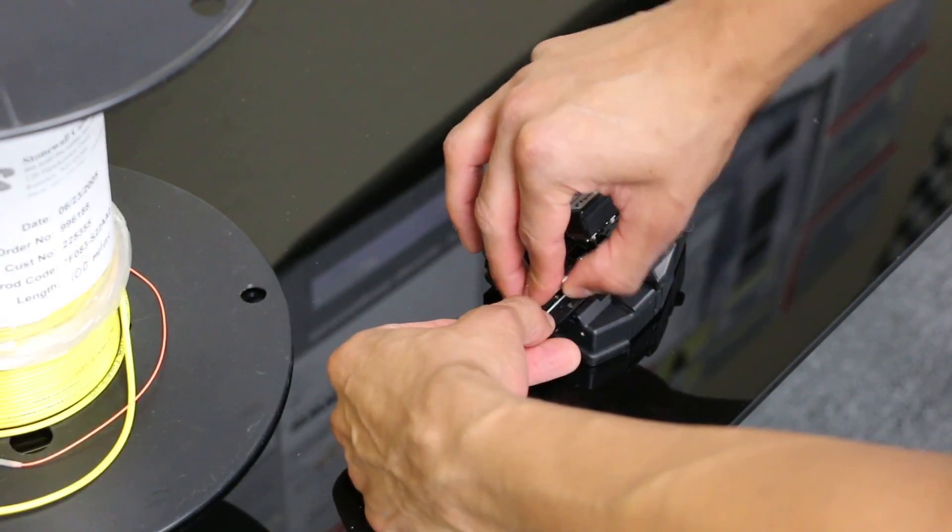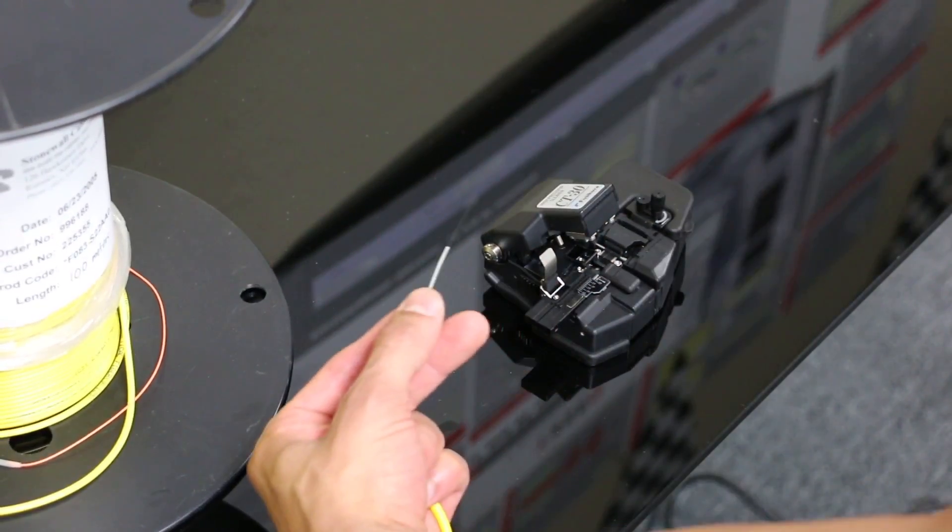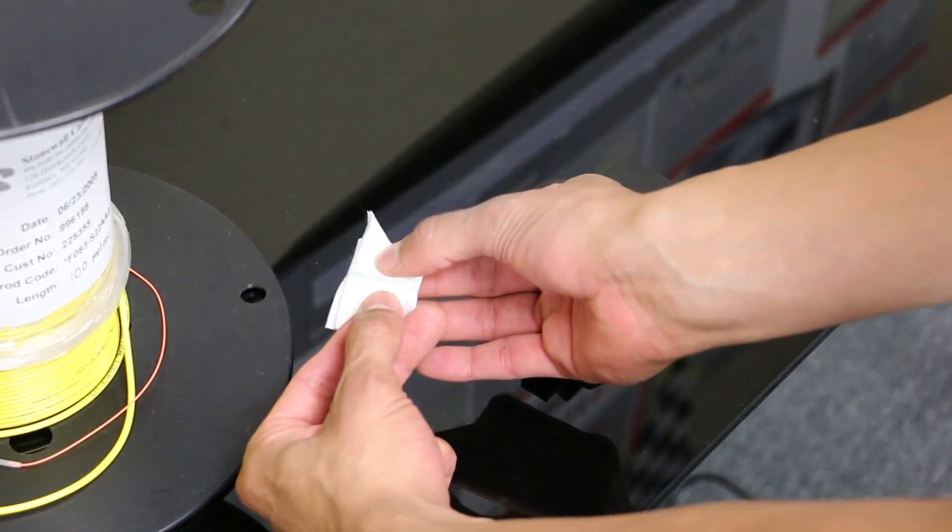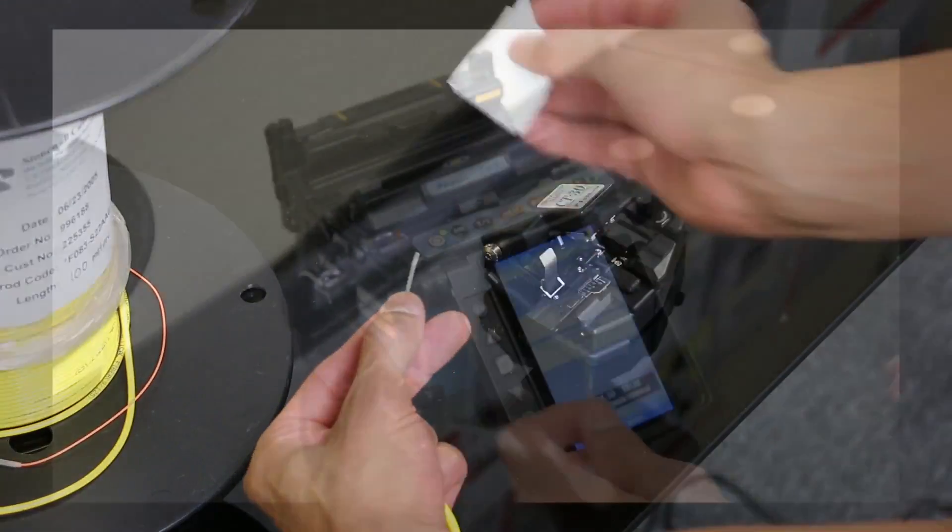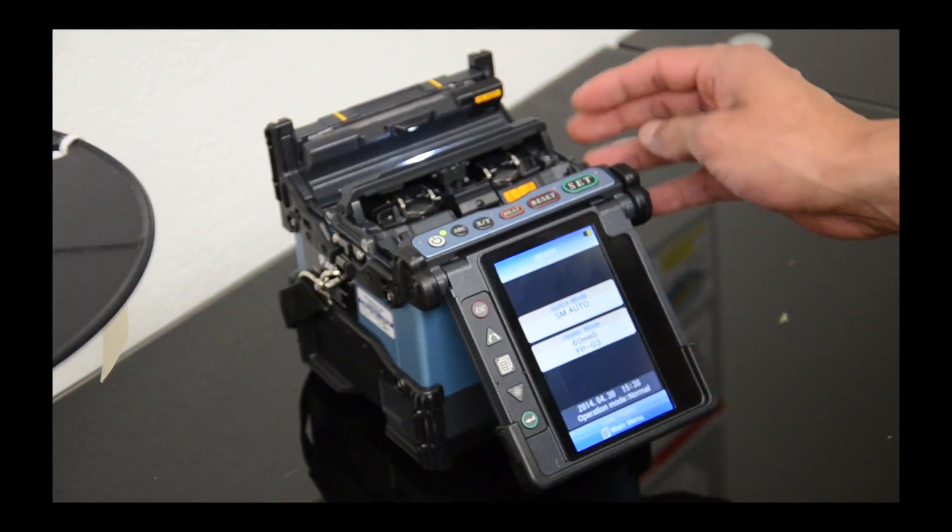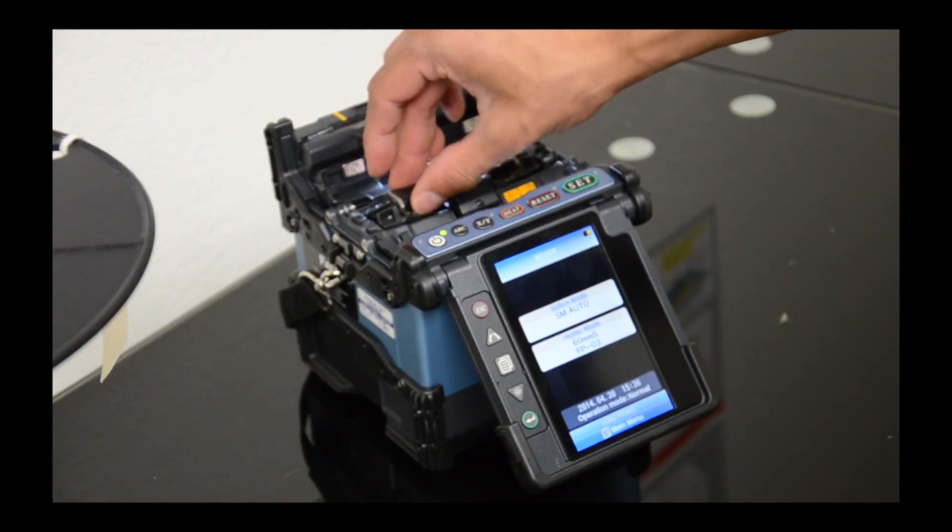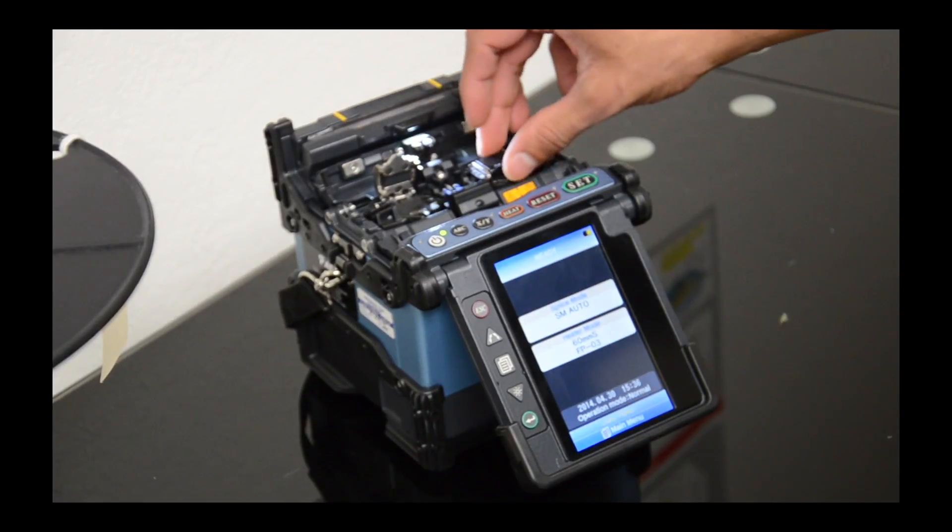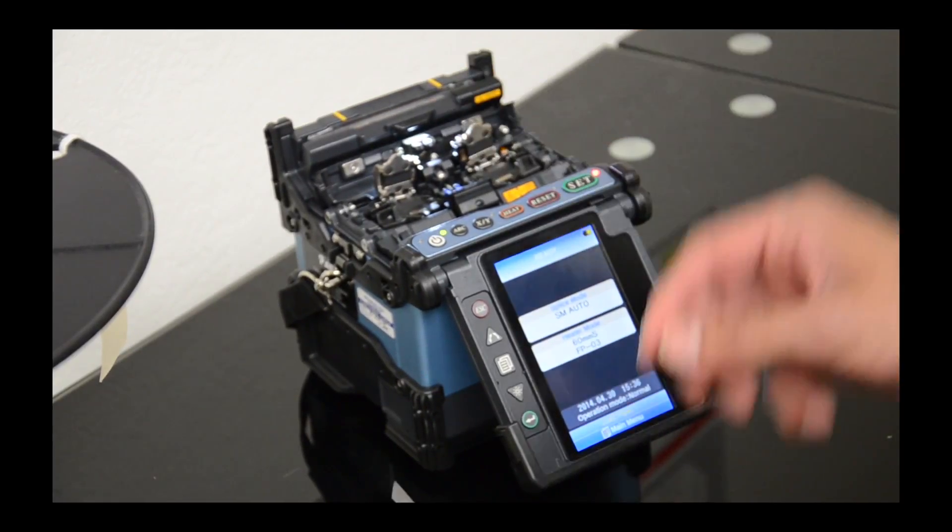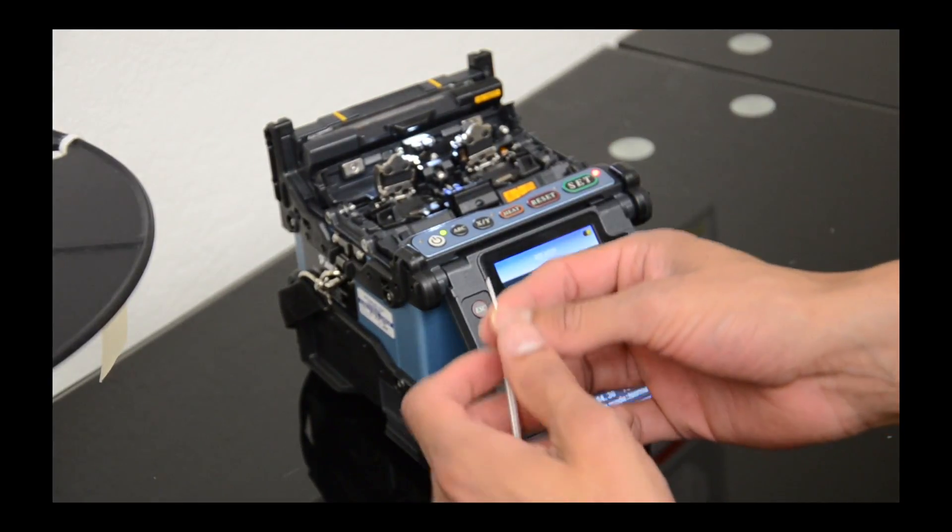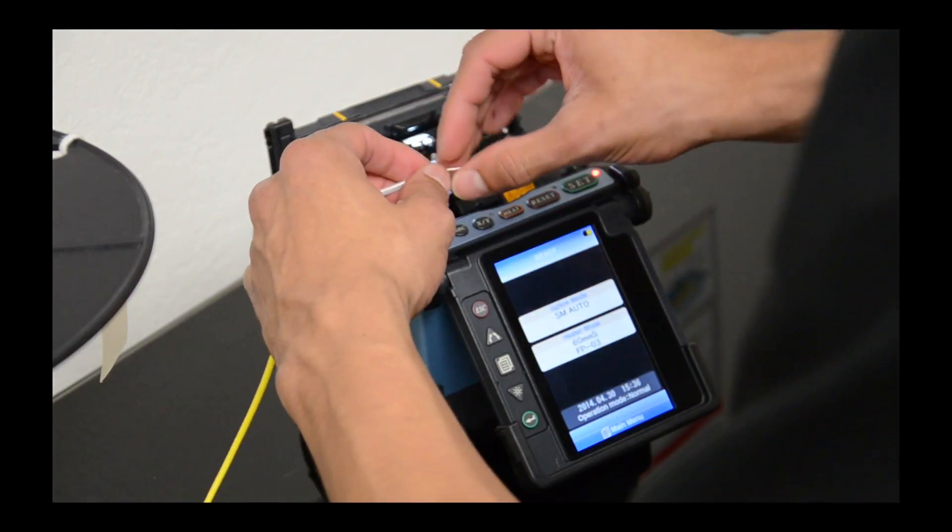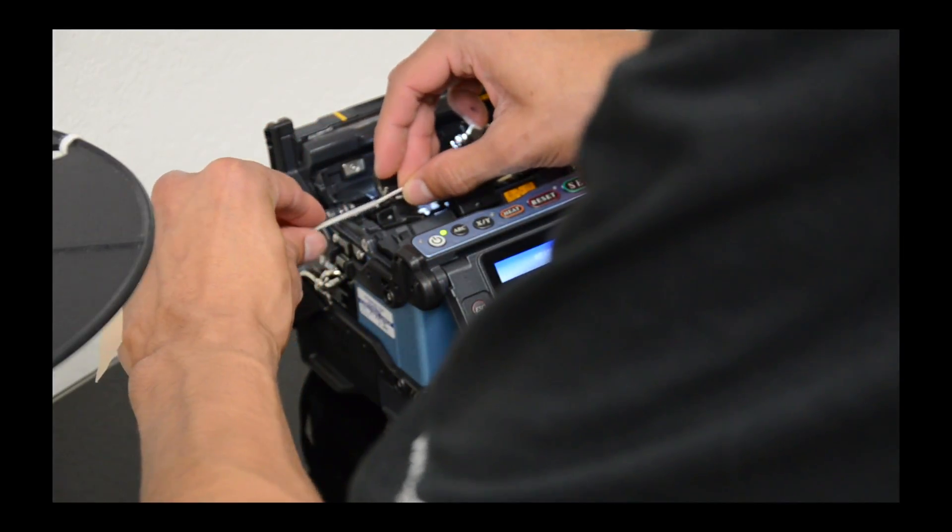Now I'll remove the fiber from the cleaver and clean it with my alcohol wipe. I'm going to open up both doors and open the fiber holders. I'll place this fiber end as close to those electrodes as possible, then shut the door.